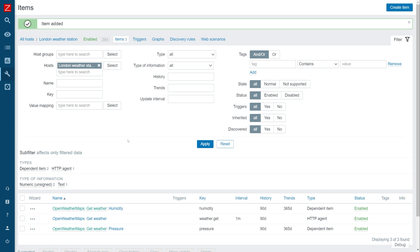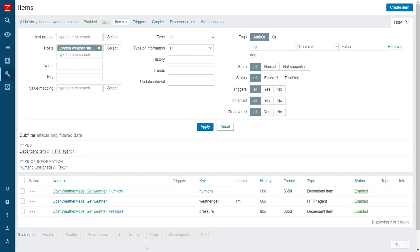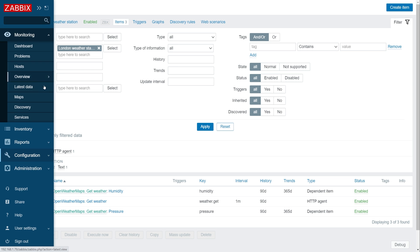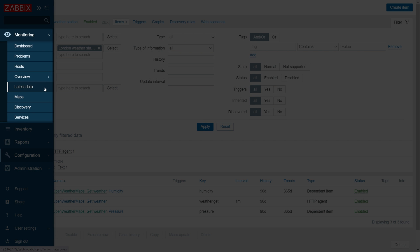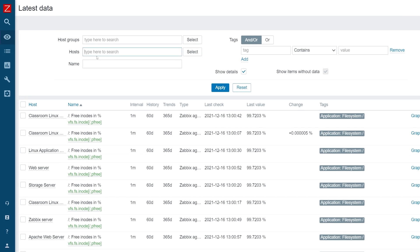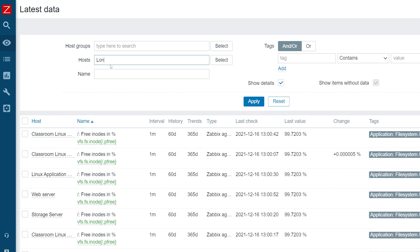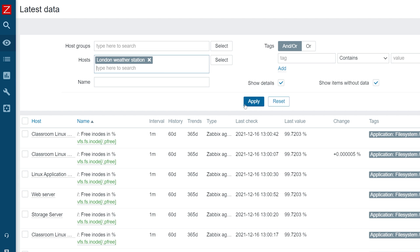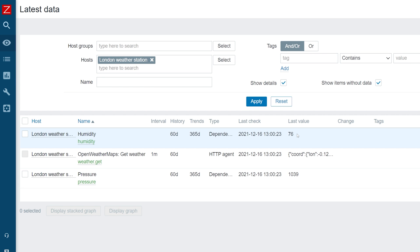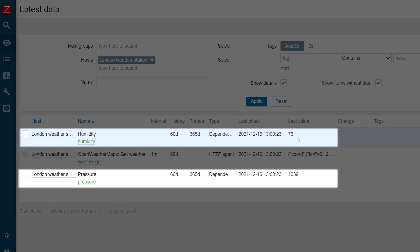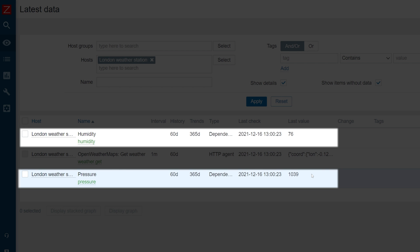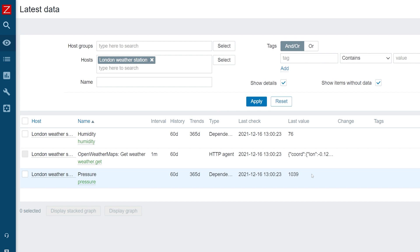Let's wait for a moment so our values get collected, and then switch over to Monitoring, Latest Data, and look up the host on which we are collecting the weather data. We can see that the humidity and pressure information is being correctly extracted from the master item. Now you have learned how to collect bulk information by using a single call and then use Zabbix to split it up into multiple dependent items.